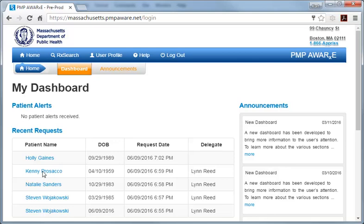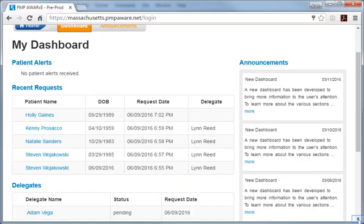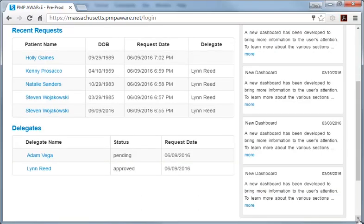On this page, below both the list of system-generated patient alerts and the table of recent searches conducted under your account, is a table listing any approved or pending delegates linked to your account. Here is where you would go to review a delegate account request that is pending your authorization.